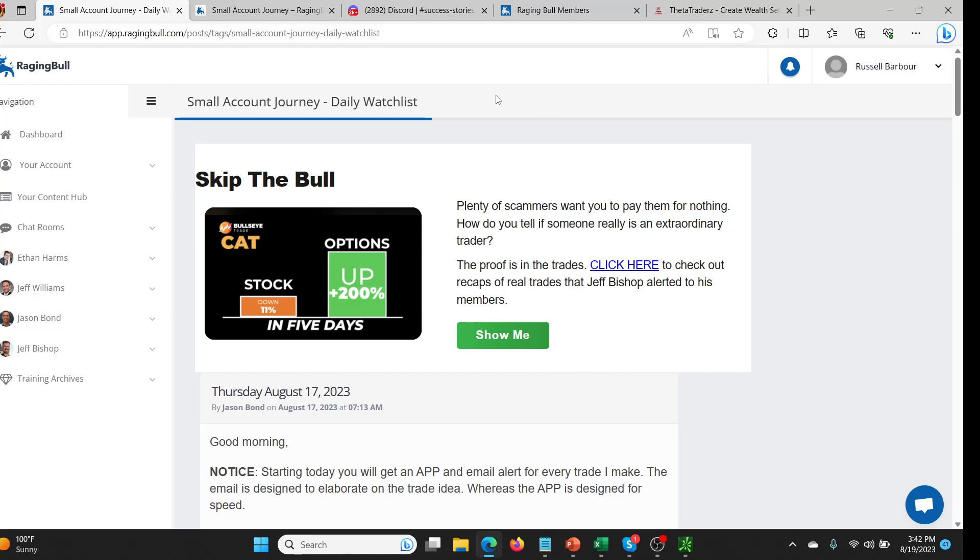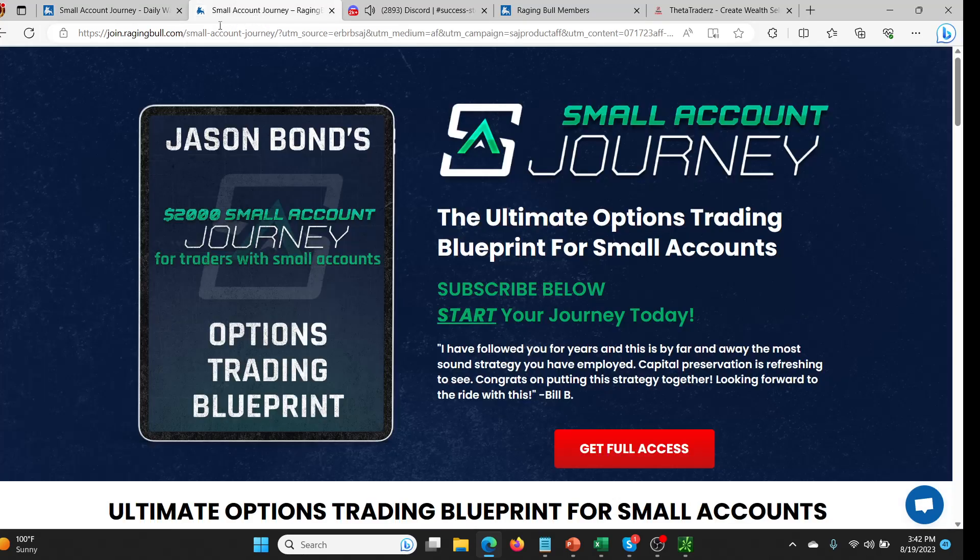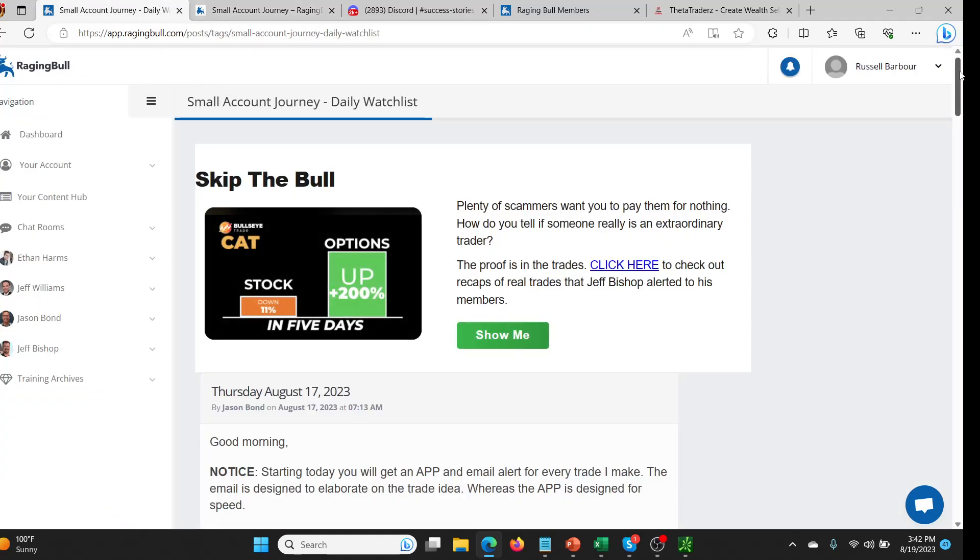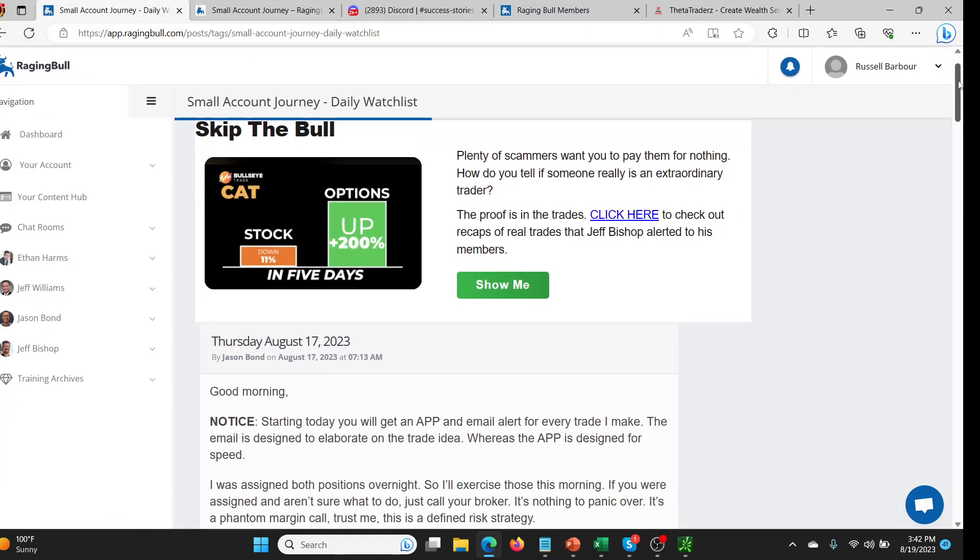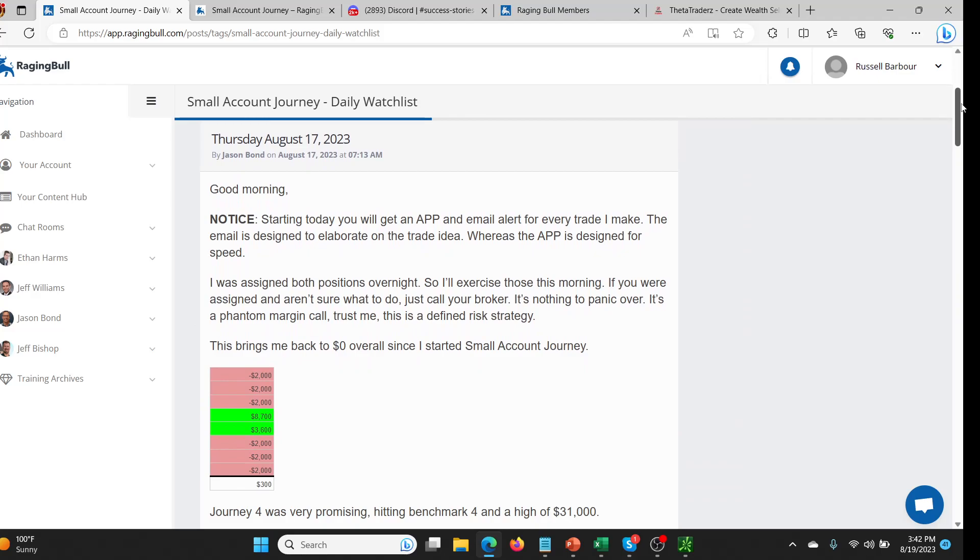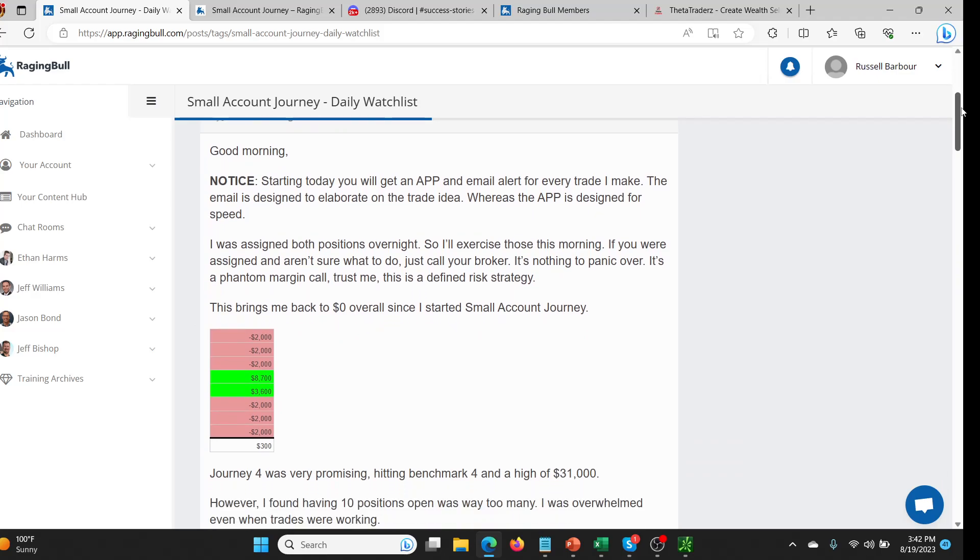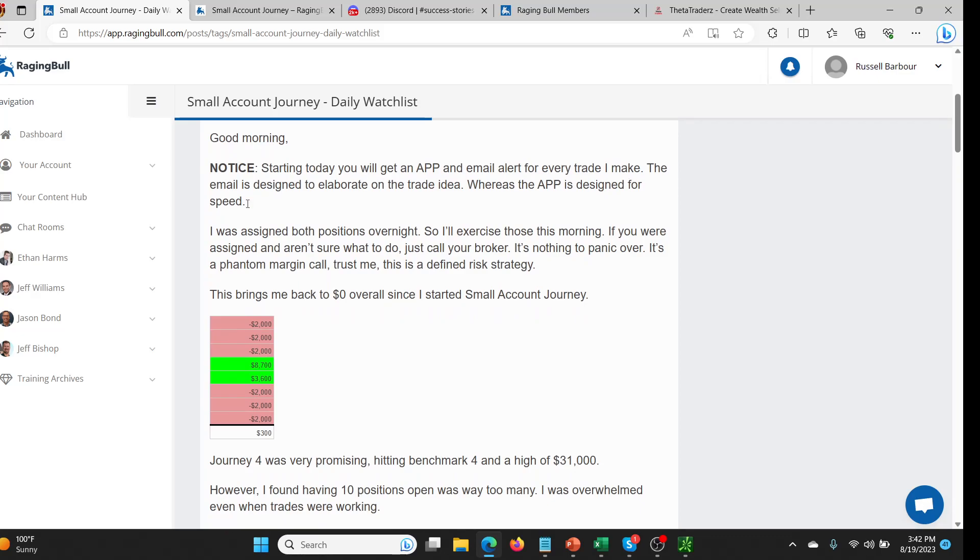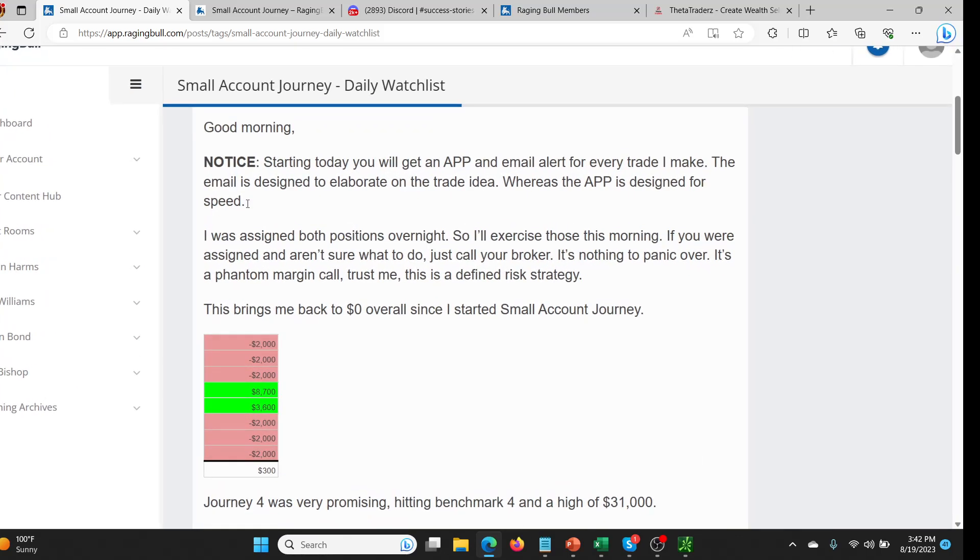So let's look at that a little bit. Let's talk about what happened, what could have happened, how it can be avoided and go from there. So here's the notice that Jason sent out recently. It was a couple of days ago and he said he's going to start sending out app and email alerts for every trade that he makes. The email is designed to elaborate on the trade idea. So you get more idea of why it's going into it. And these are all bull puts. So you're buying spreads, which is really good.